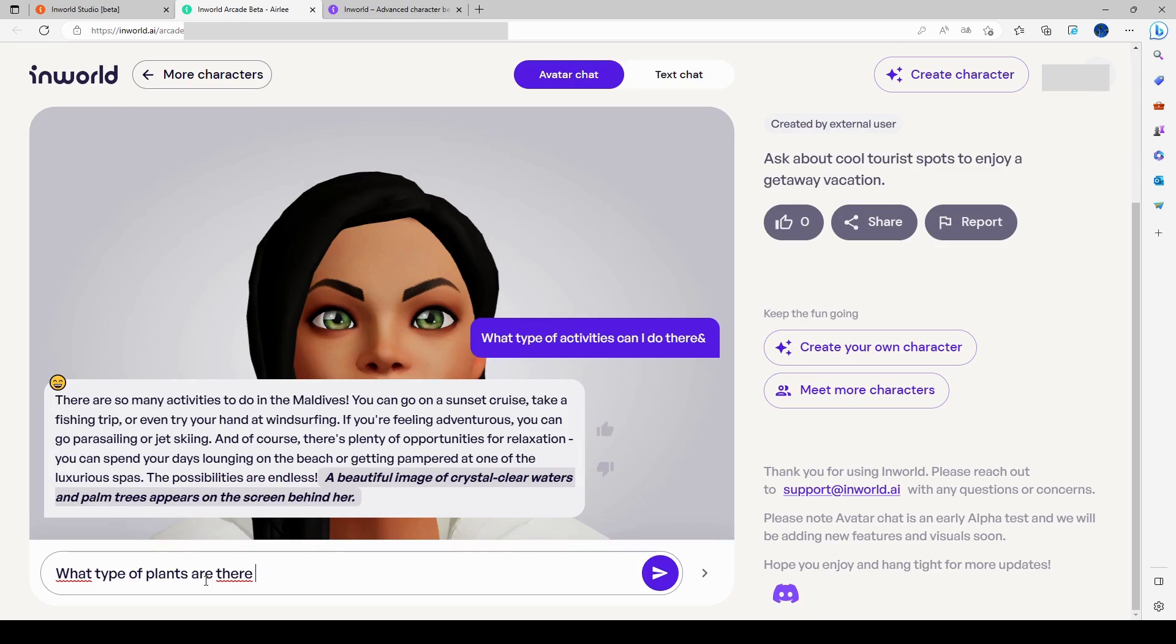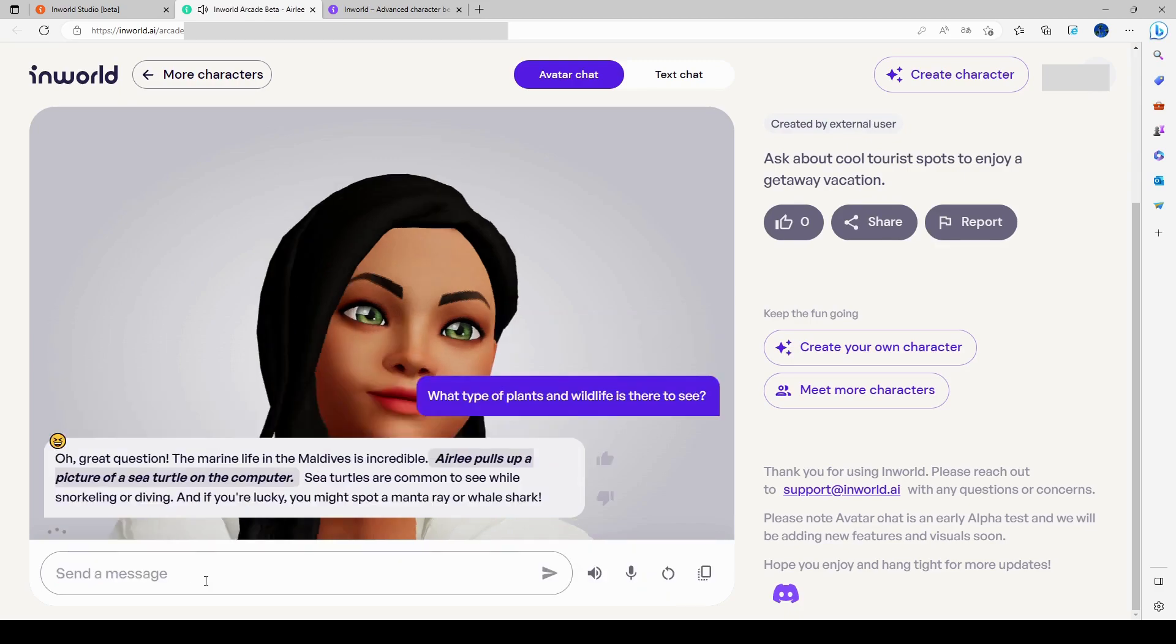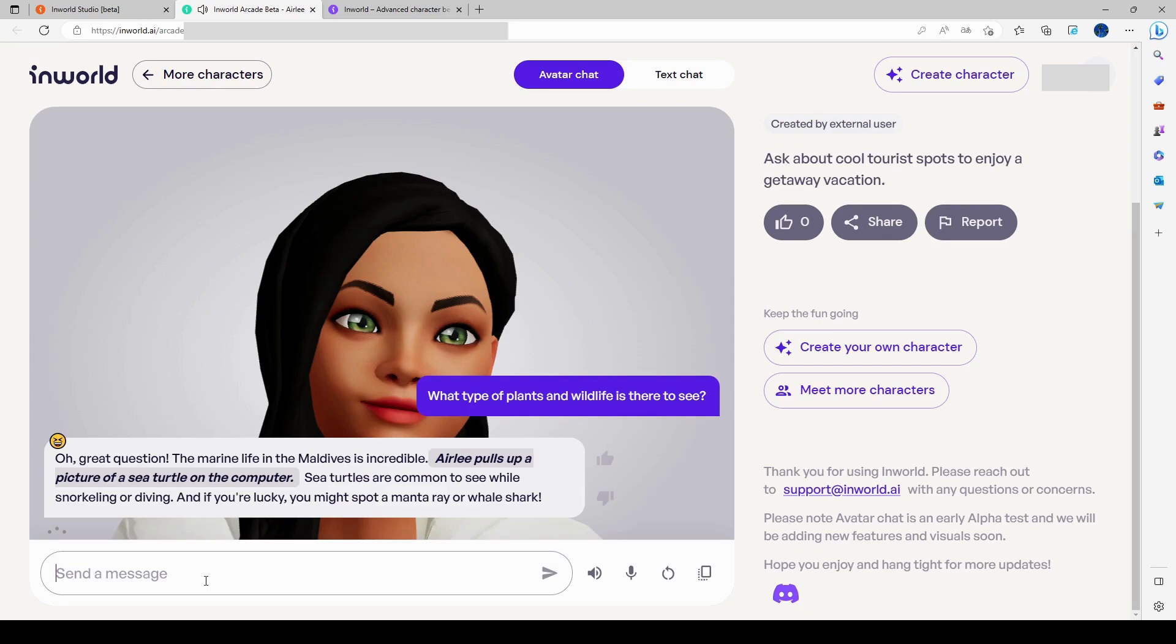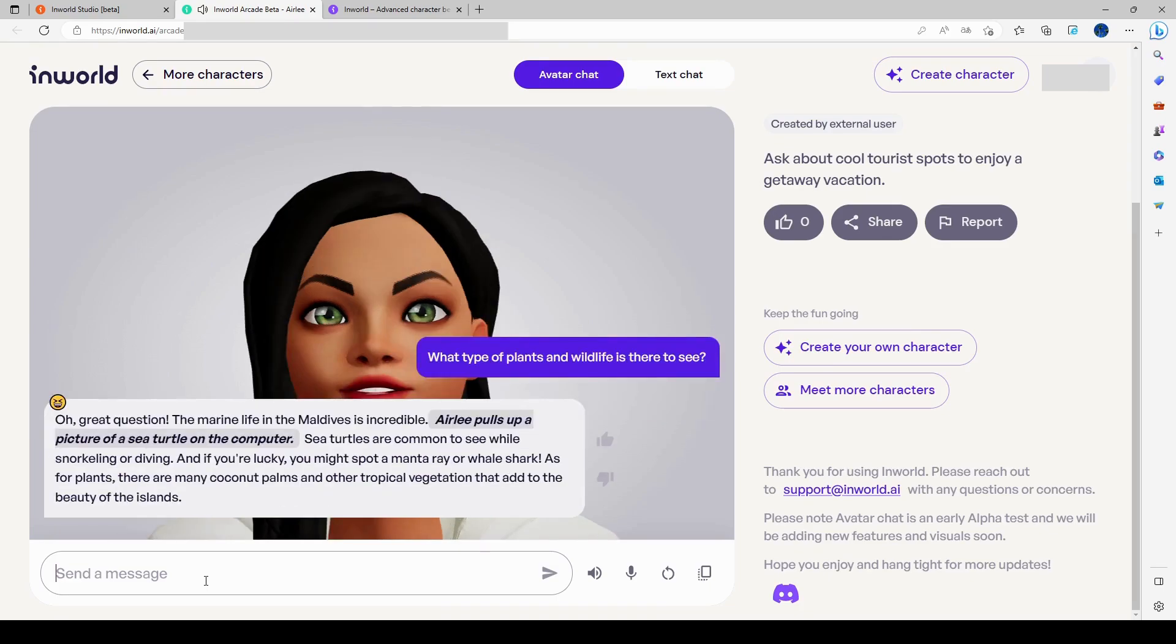Whoops, got a long symbol. Oh, great question. The marine life in the Maldives is incredible. Sea turtles are common to see while snorkeling or diving. And if you're lucky, you might spot a manta ray or whale shark. As for plants, there are many coconut palms and other tropical vegetation that add to the beauty of the islands.